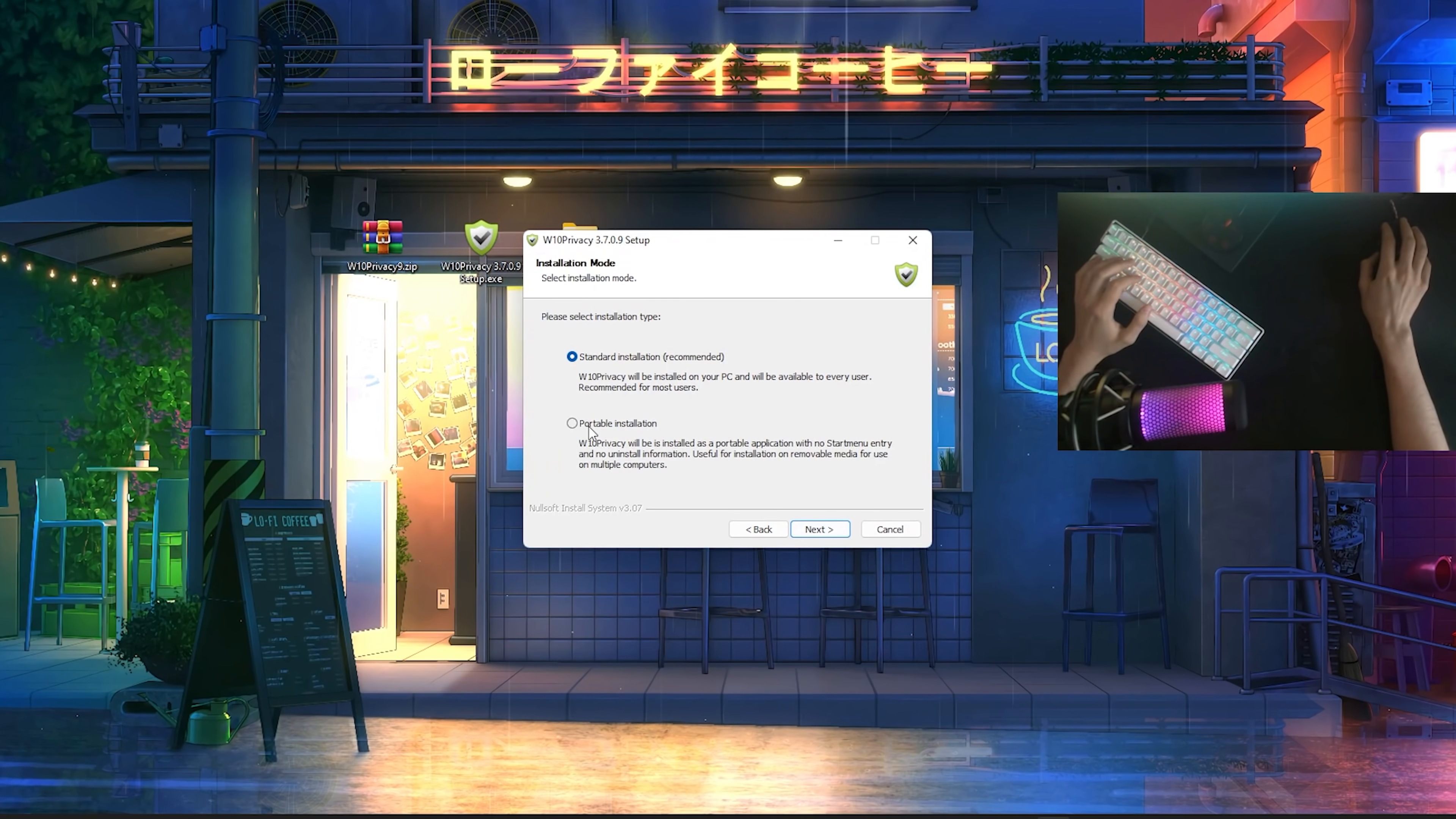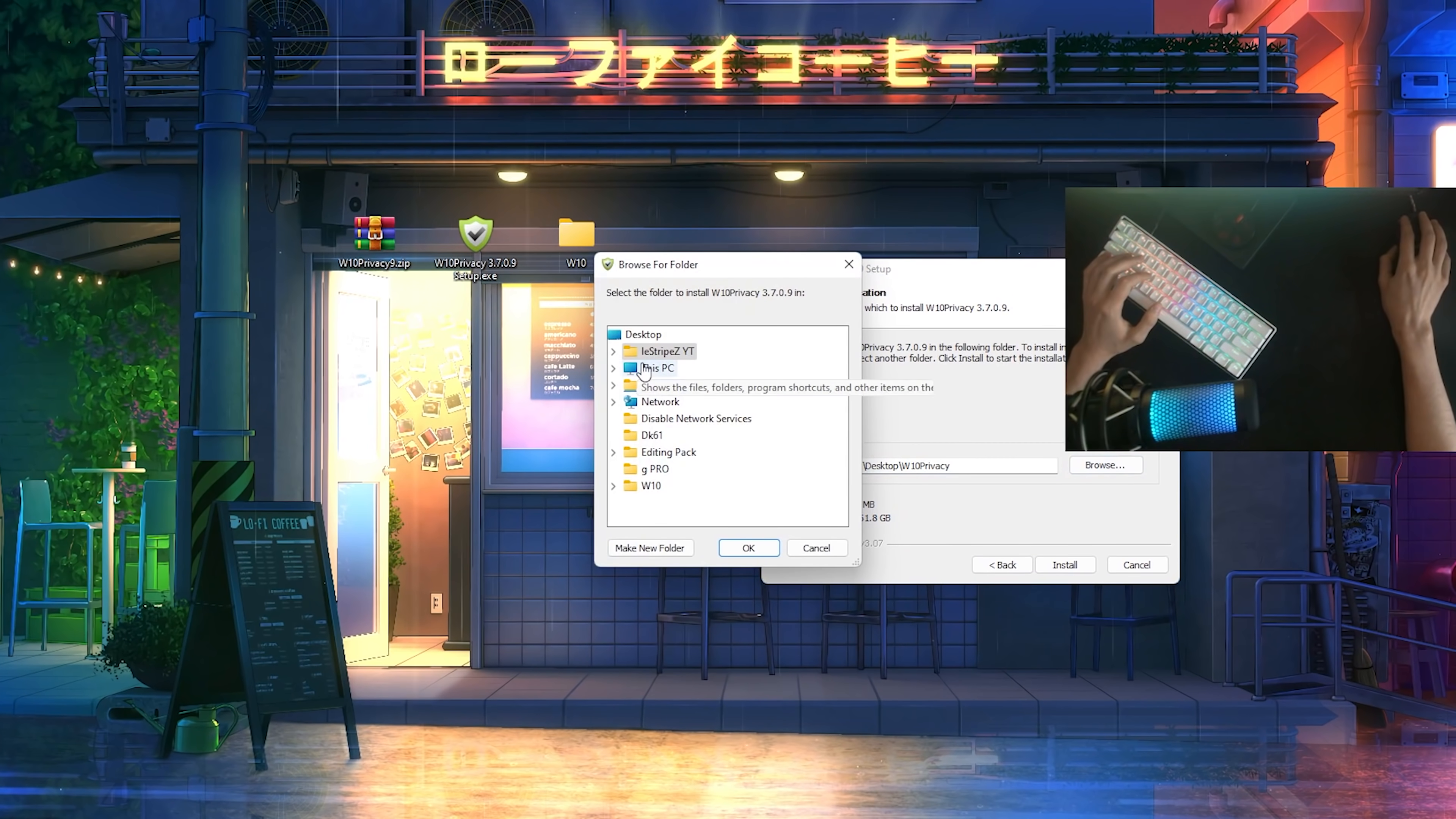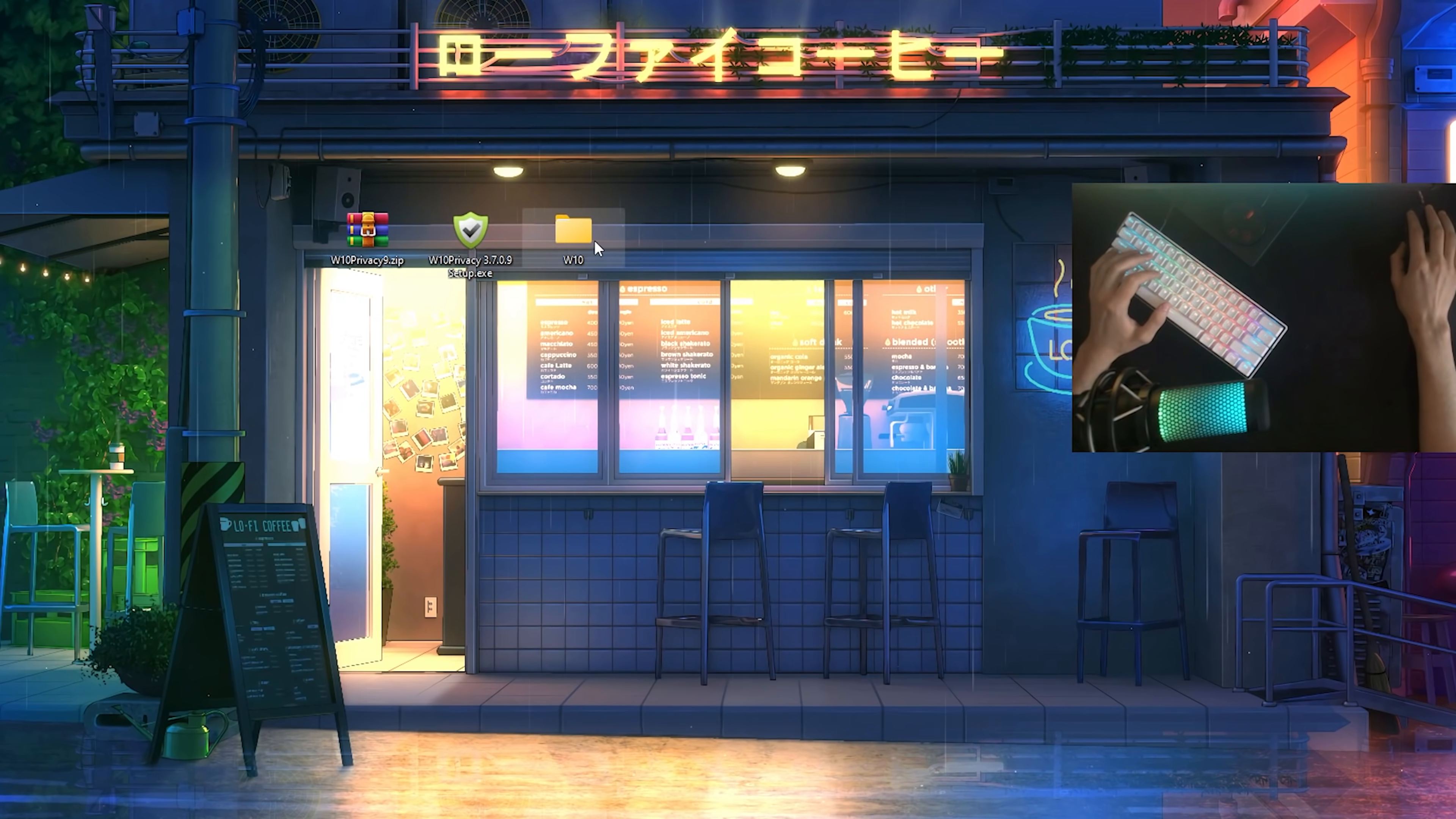I would recommend you to go for the portable installation because you can just simply select any destination folder you want here. For me, I just chose Windows 10 on my desktop, just browse here, go into this PC, desktop, Windows 10, it should be somewhere here. Press OK and then you can install it. I obviously already did it, so I'm not going to do it here.